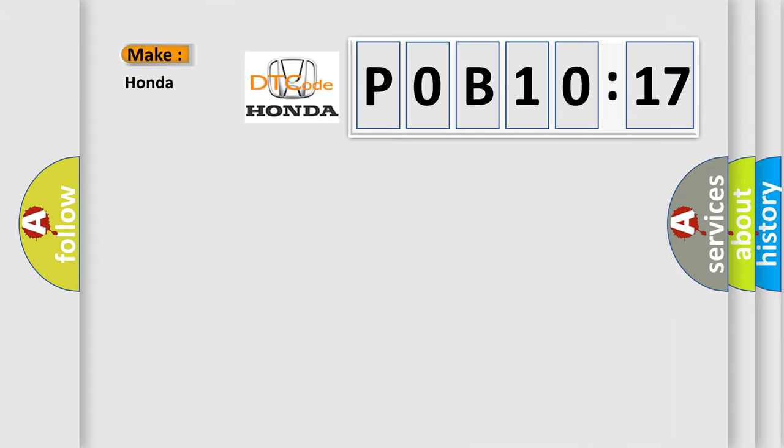So, what does the Diagnostic Trouble Code P0B10117 interpret specifically for Honda car manufacturers?